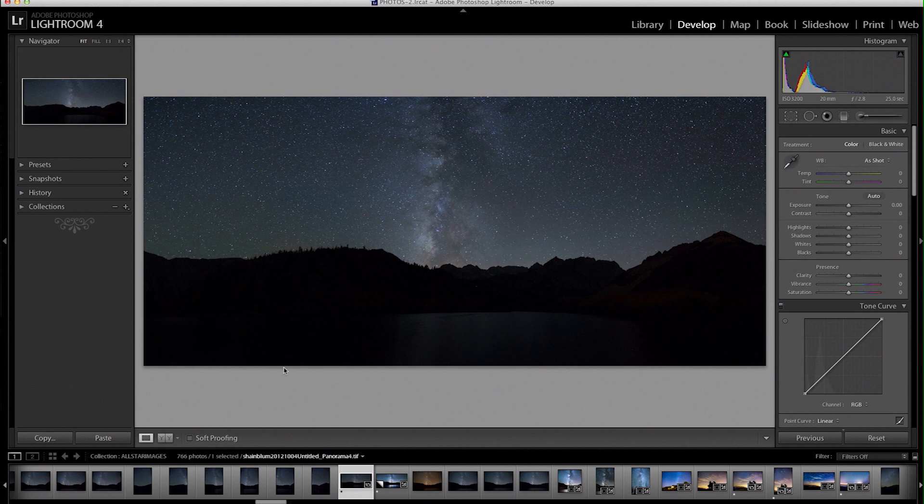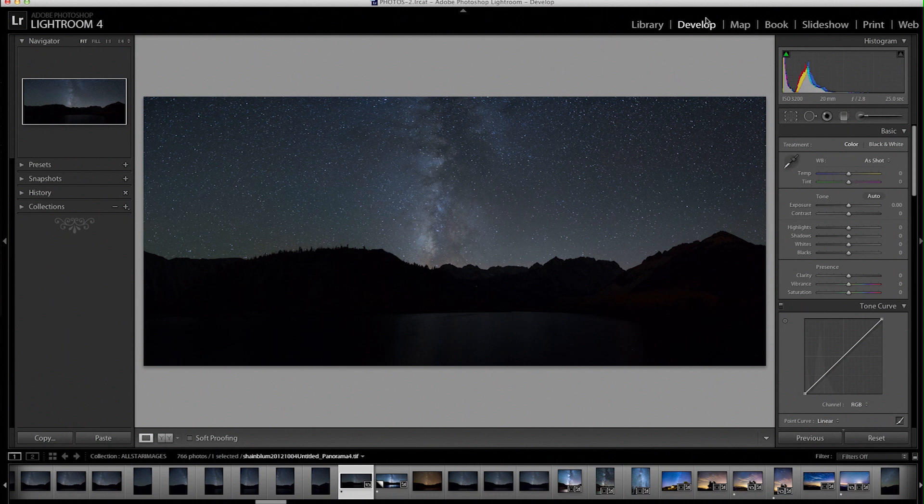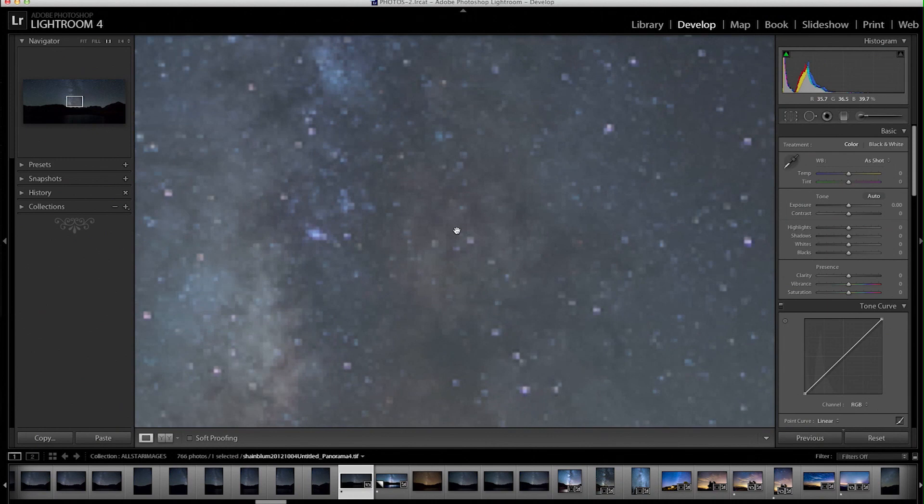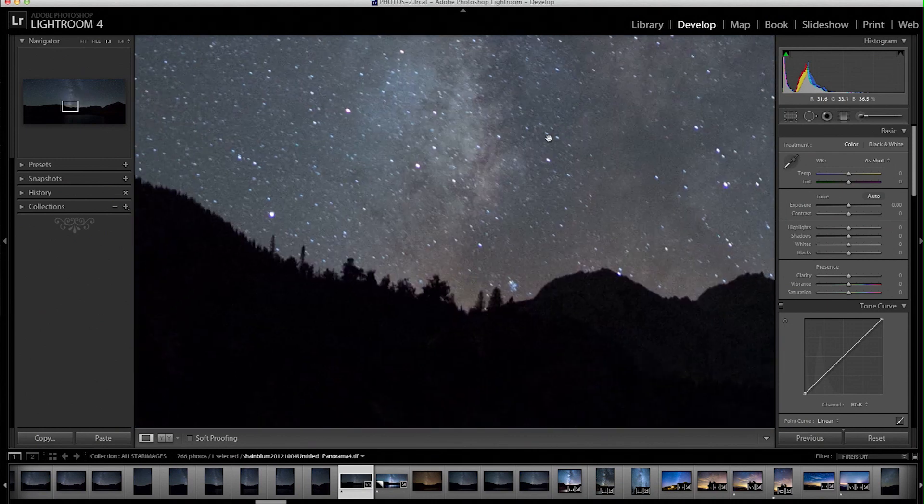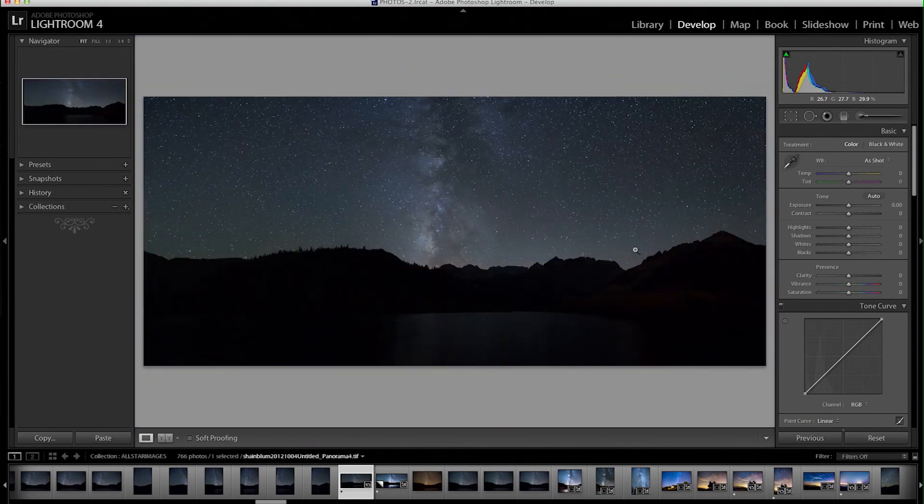First what we're going to do is go into our develop module in Lightroom 4. Right now I think this is a six image panorama so we have a lot of resolution to work with here, a very high resolution photo.